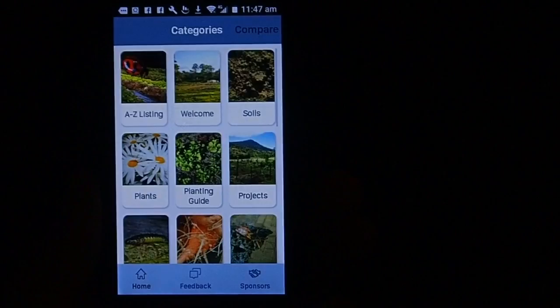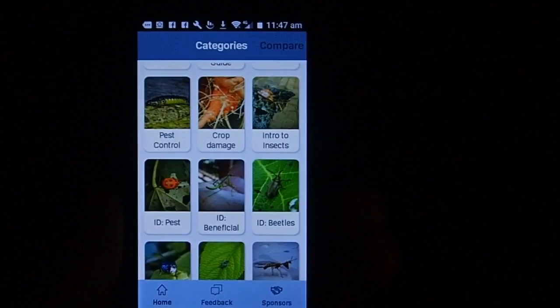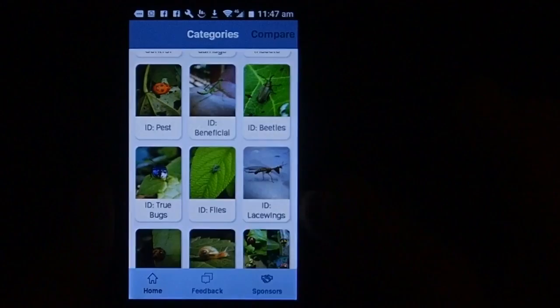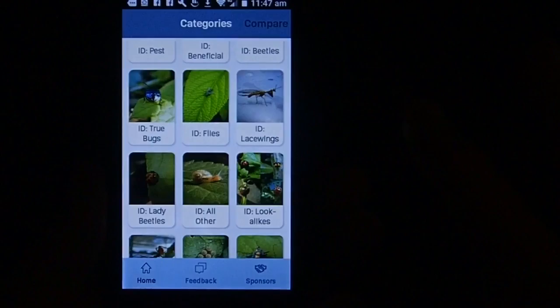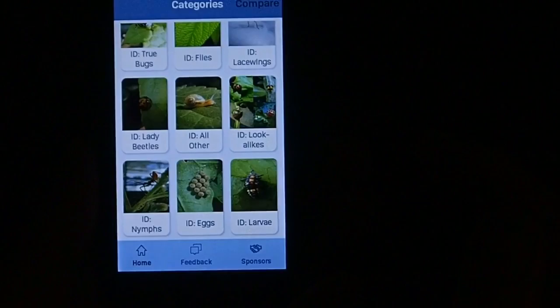Coming down further, the insects are divided into lots of different categories: introduction to insects, ID pests, ID beneficial, ID beetles, true bugs, flies, lacewings, lady beetles, and all others. We also have look-alike bugs and the different life cycle stages of the insect - nymphs, eggs, and larvae. There's a great cross section of information to help you identify exactly what you've got in your garden.